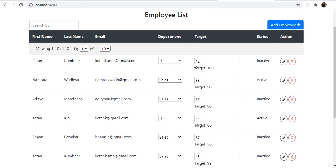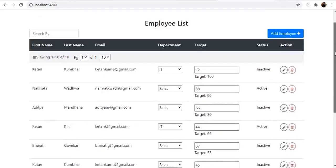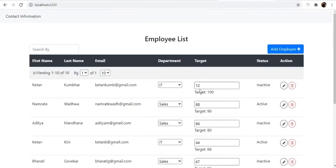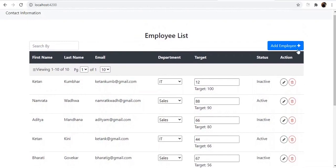In template-driven forms you have two-way binding, but in model-driven forms you move away from that and use something called a FormGroup and a FormArray. This video is focused on the transition from template-driven to model-driven forms. We have 10 rows in the table, each with two form fields, giving us around 20 form fields total.